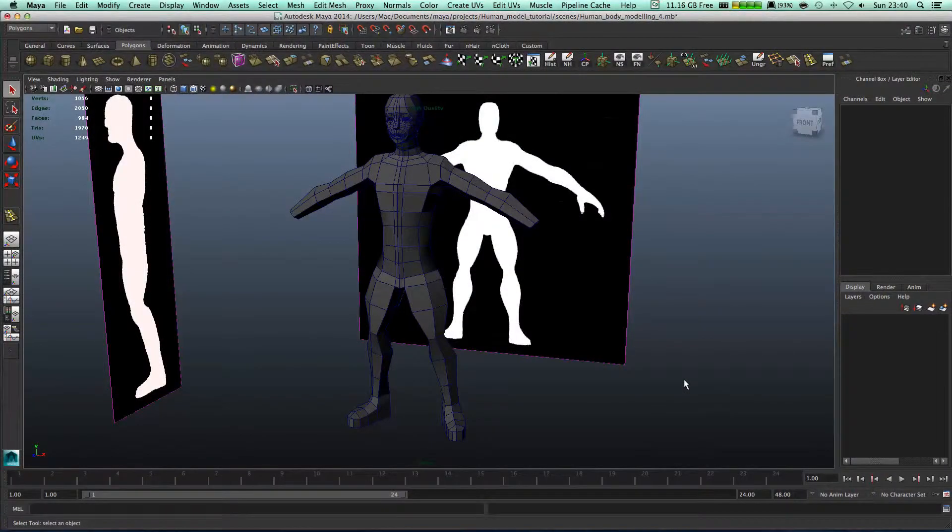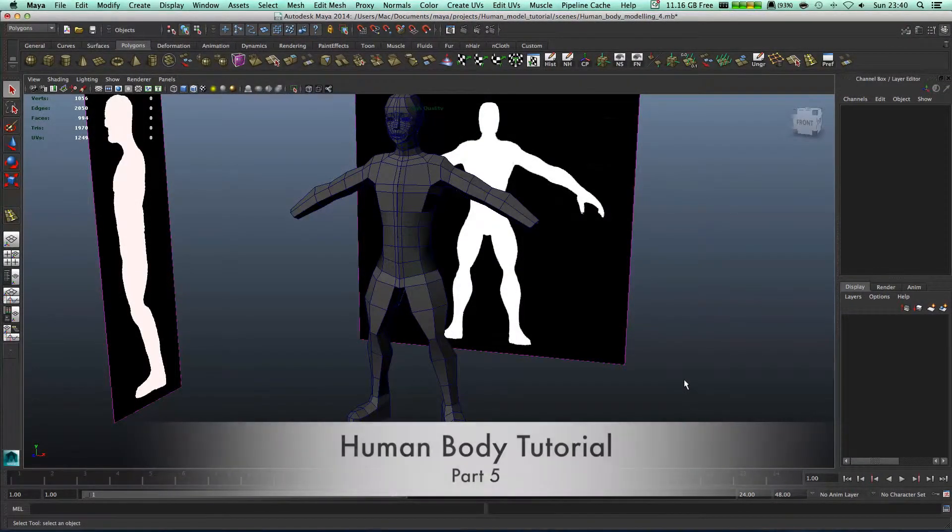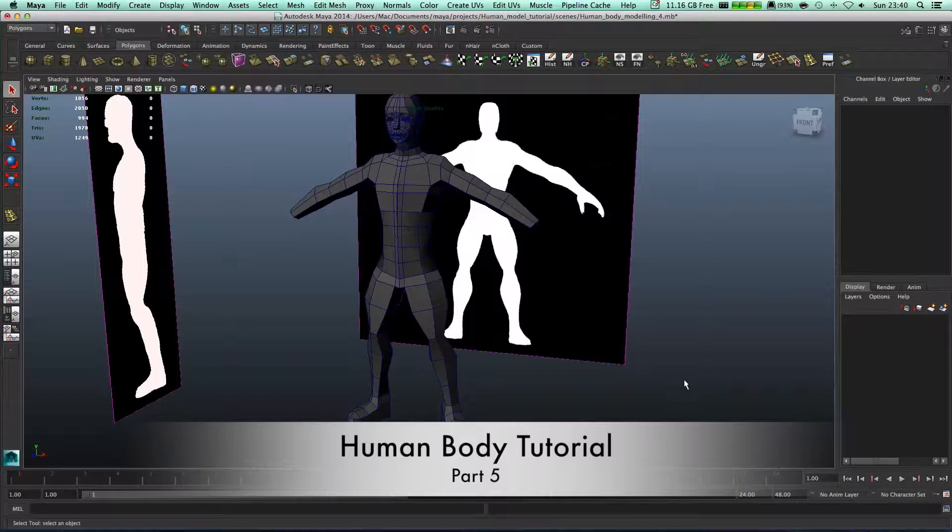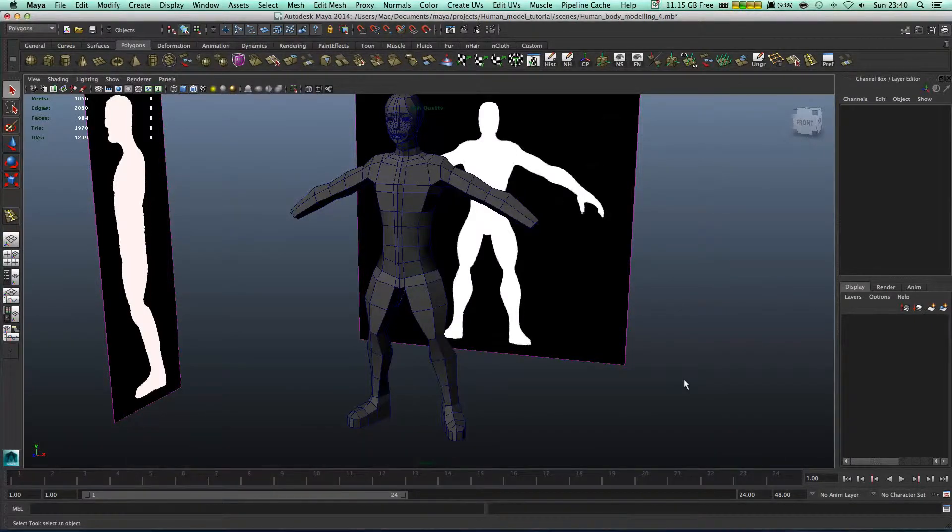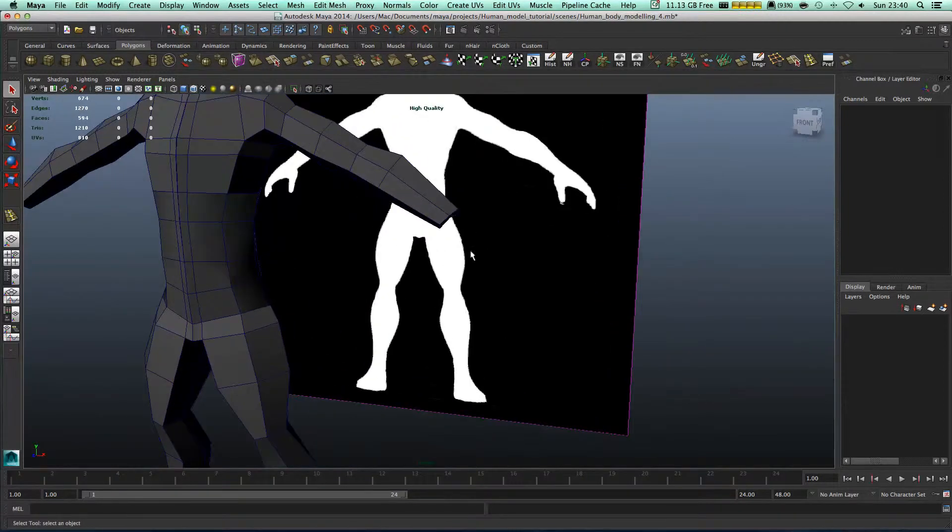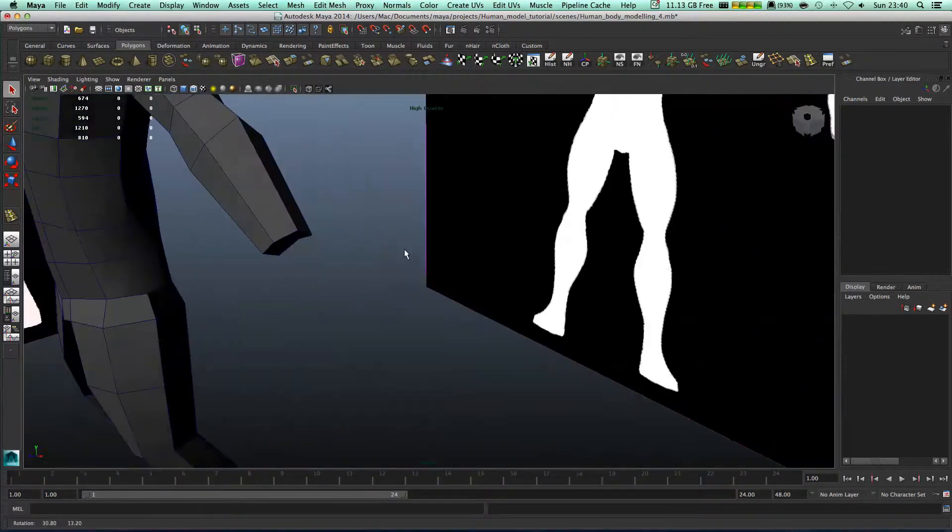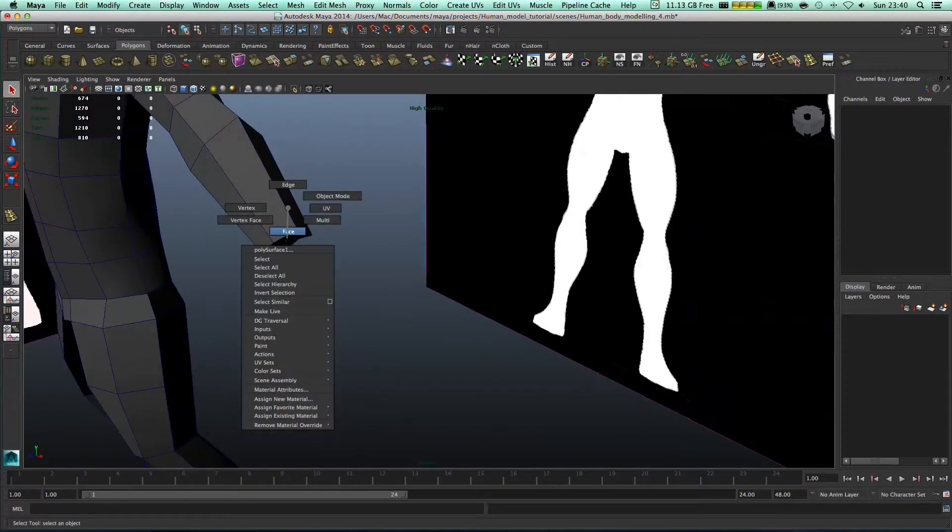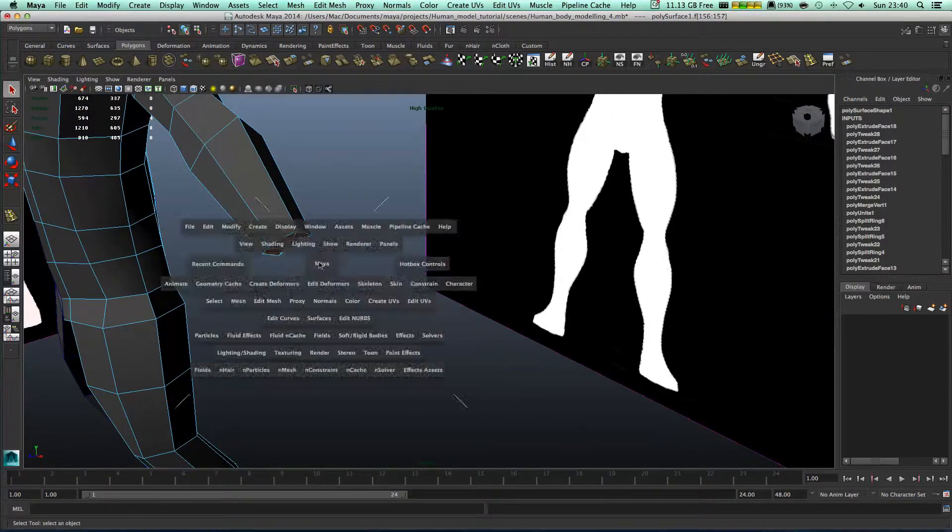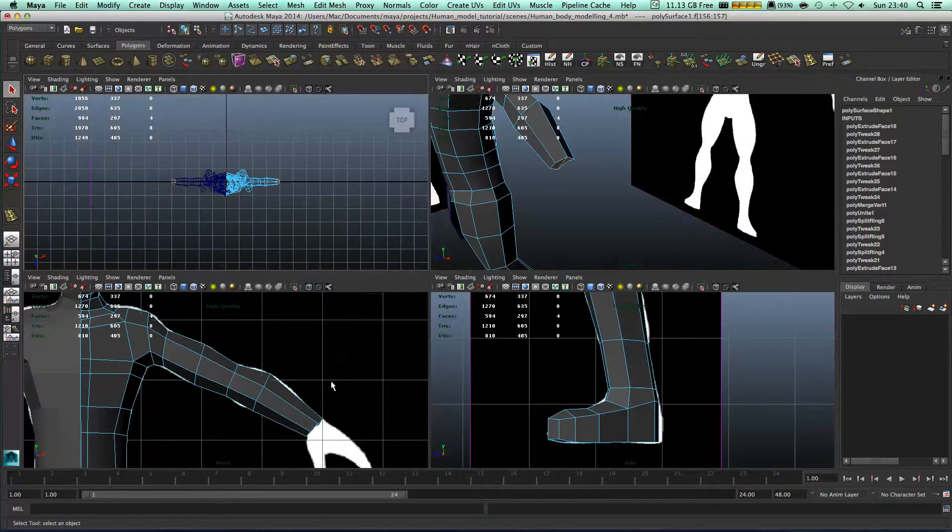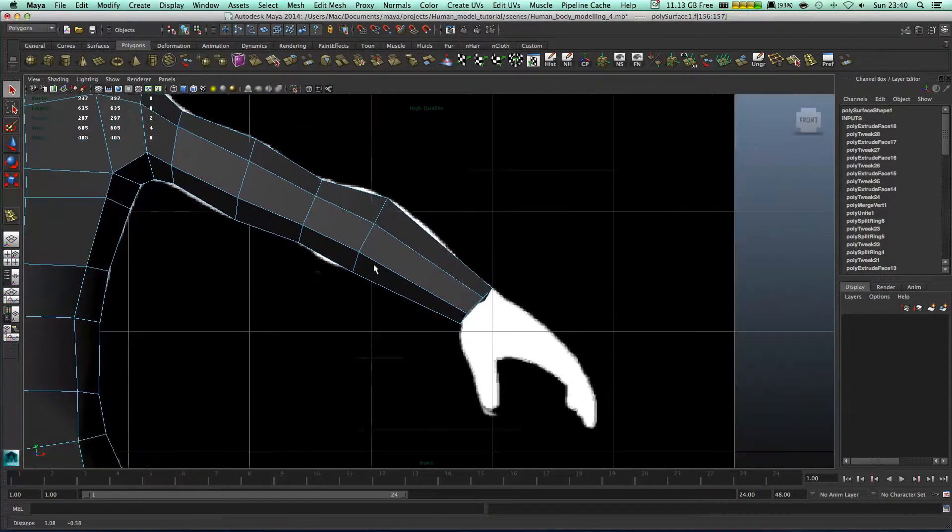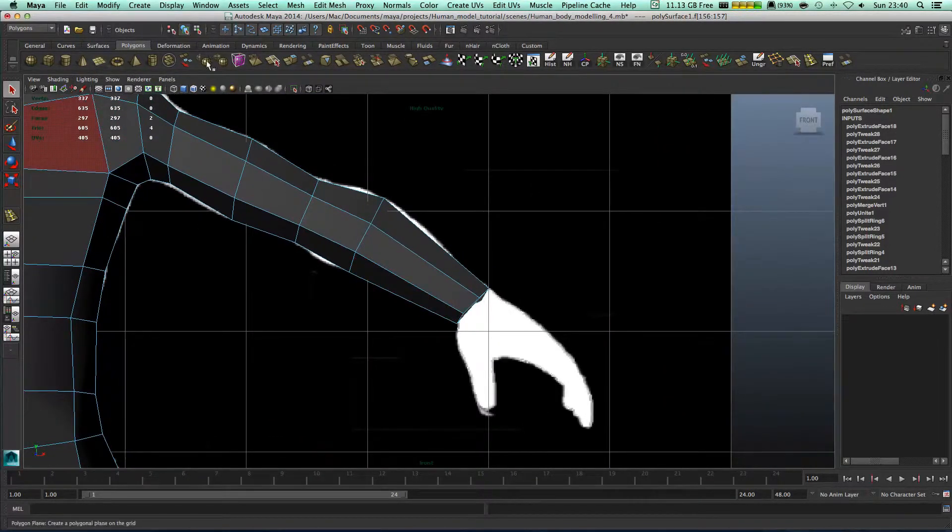Hello there guys, welcome to another tutorial. In this tutorial we're gonna finish the human by adding a hand to it. So let's get started. What we need to do first is add some geometry to it.